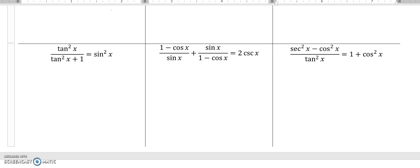There are a couple of different approaches we can take on these sorts of things. I could turn everything into terms of sine and cosine, but I'm going to hold off on that because I notice this looks like a Pythagorean identity — it is. This is the one where tangent squared plus one equals secant squared. So this is the same as secant squared, meaning I'm going to write this as tangent squared over secant squared.